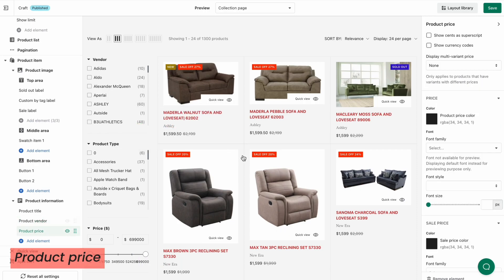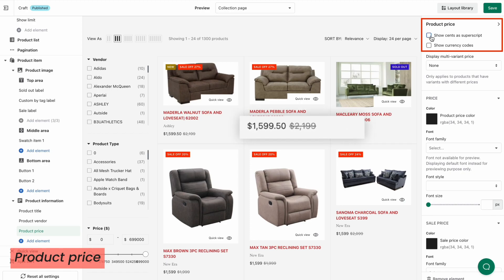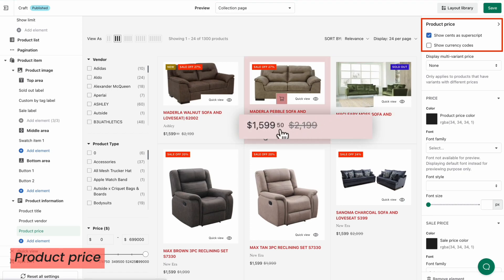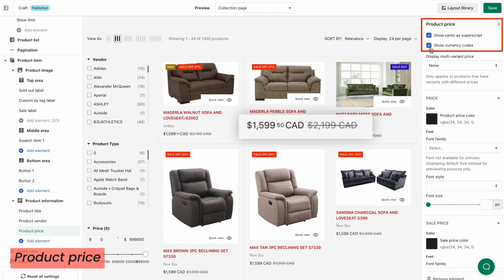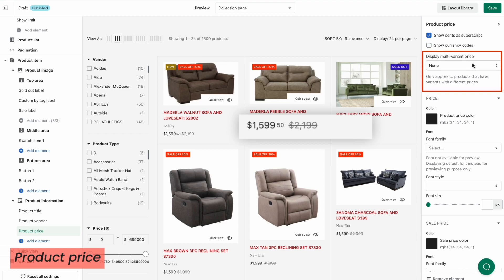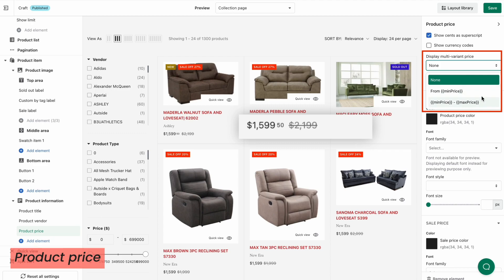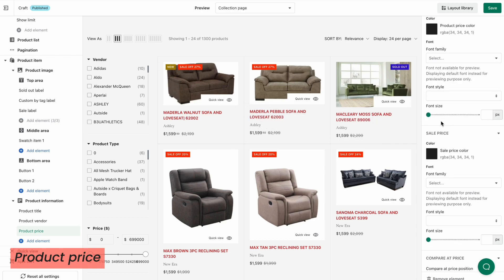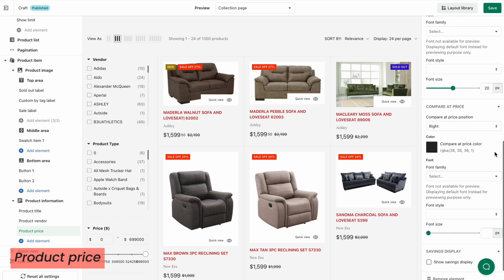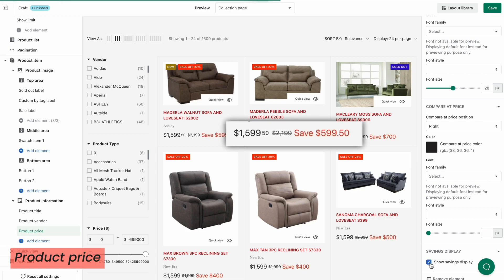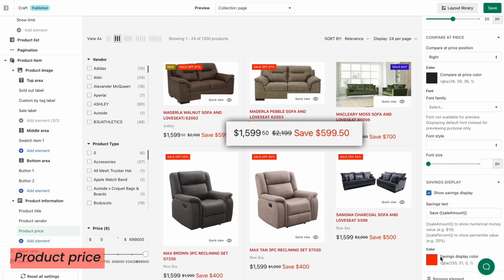Next are the price settings. If you enable Show Cents as Superscript, the price will look like this. Enable Show Currency Codes if you want to display the currency code next to your product price. If the product has a different price for each of its variants, you can use Display Multi-Variant Price settings to display its price range — we offer two options to display it. Customize the styling of the price, sale price, and compare-at price to your liking. If you tick Show Savings Display, the saved values from products on sale will be displayed to capture buyers' attention. You can decide to display the value as a numerical or percentage amount.